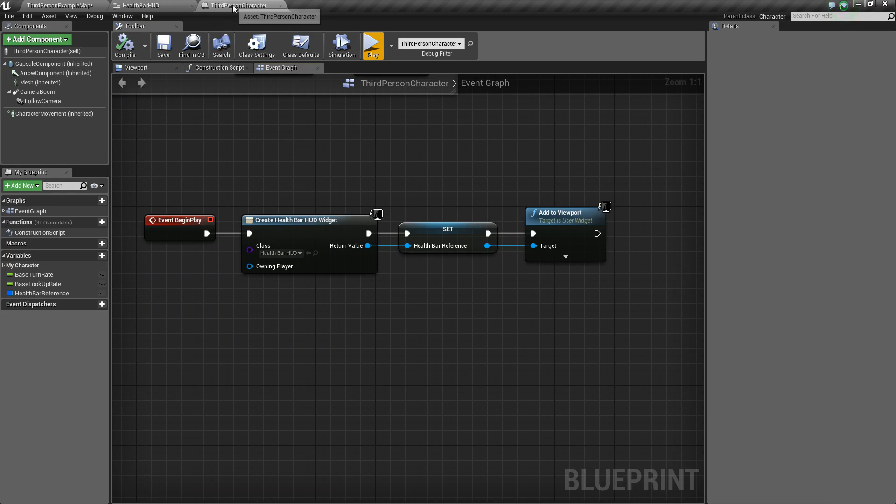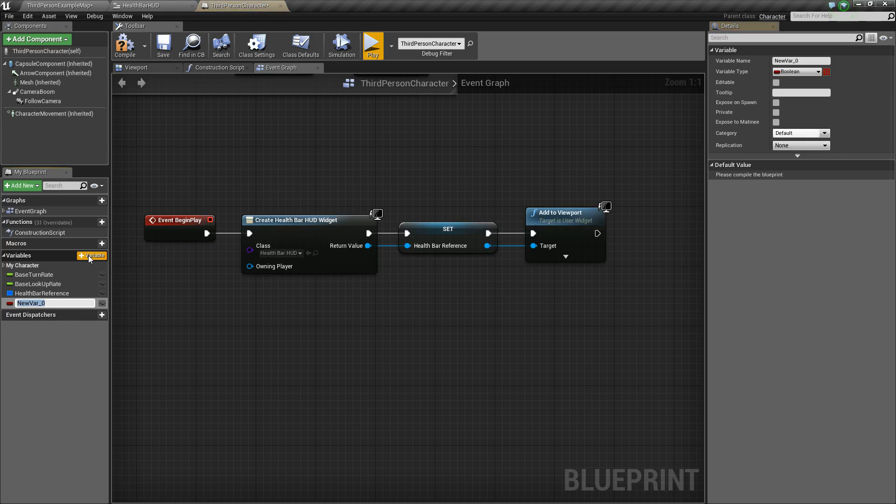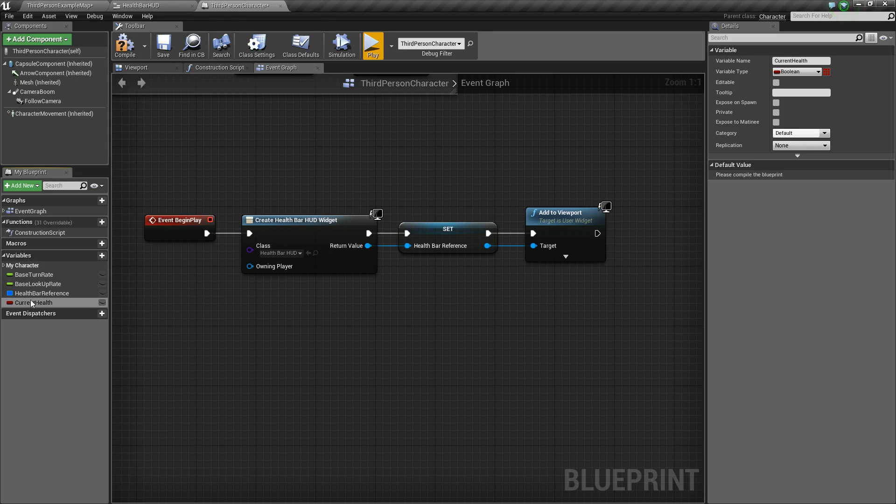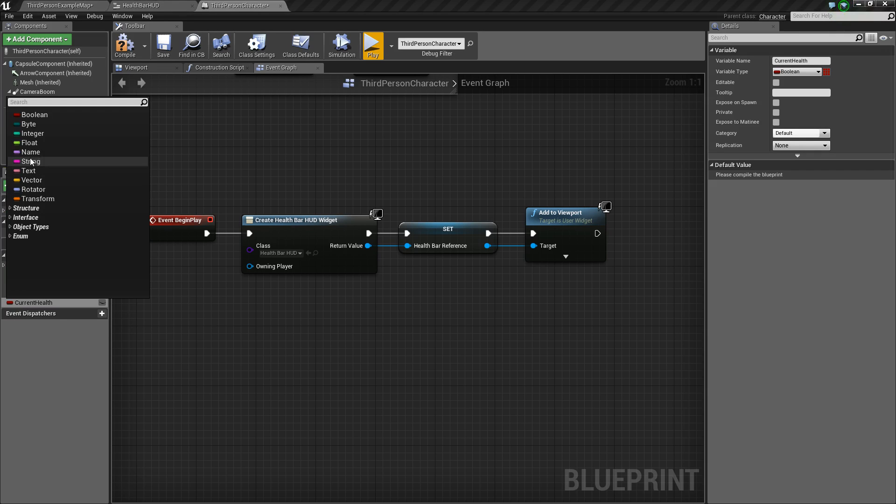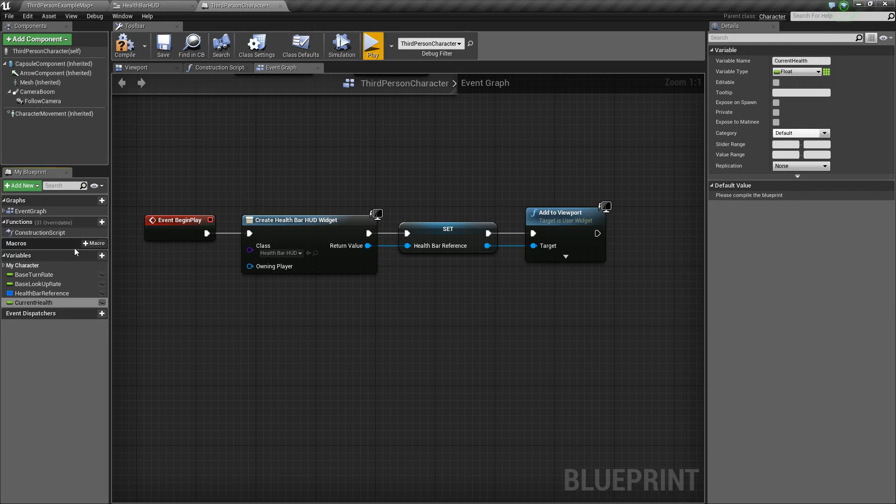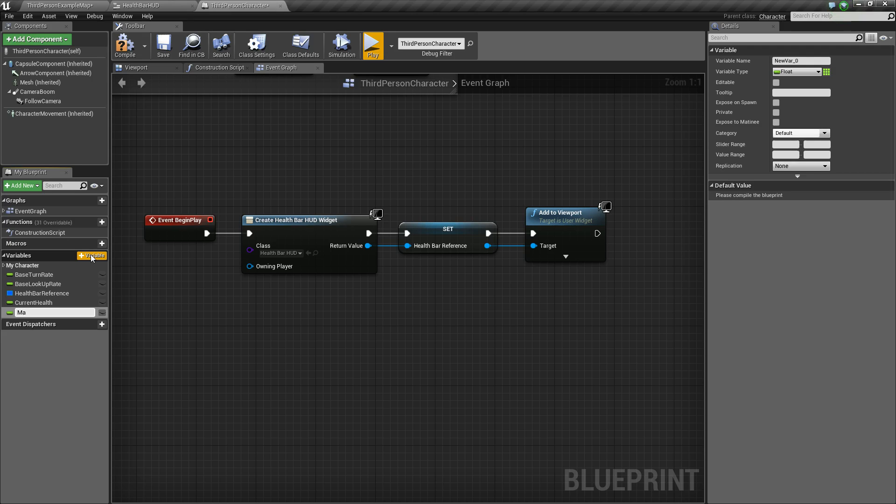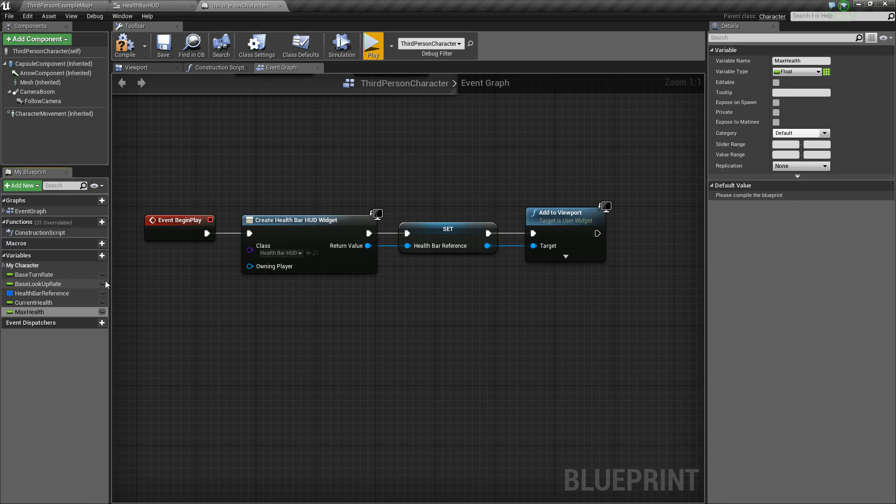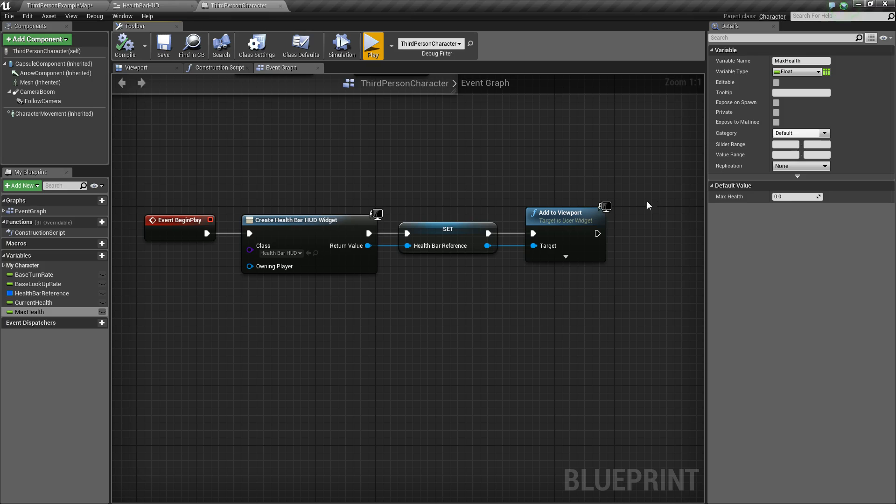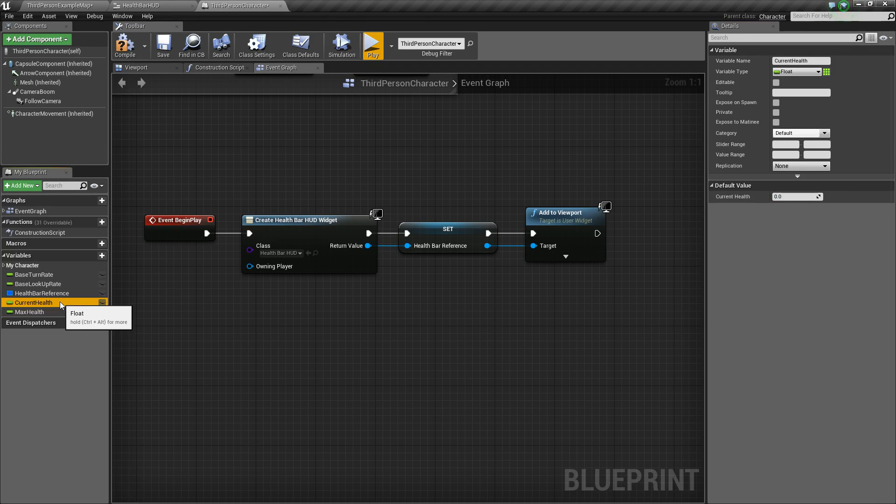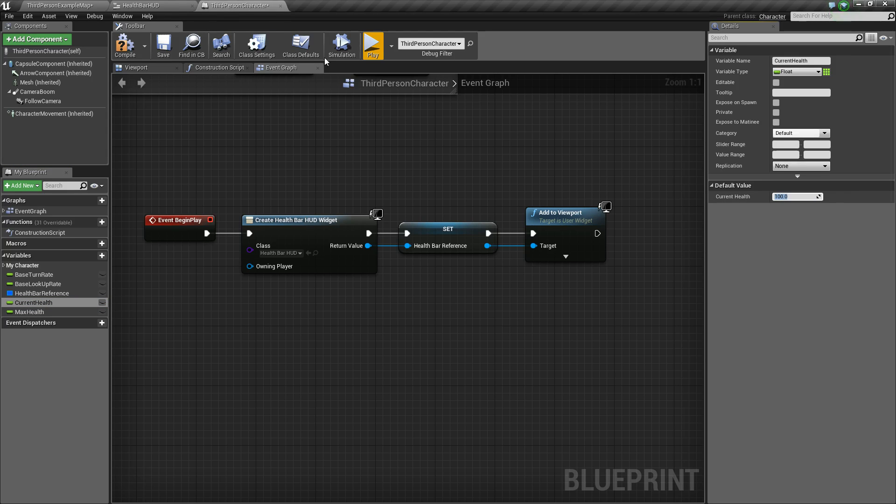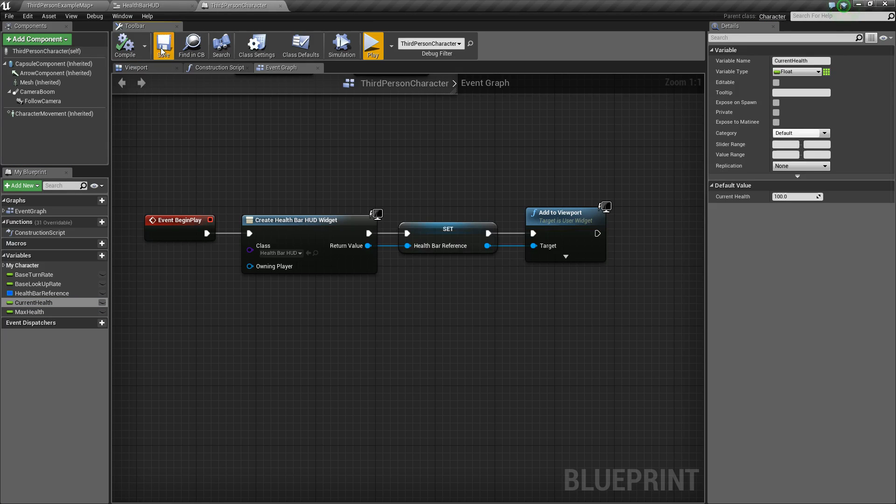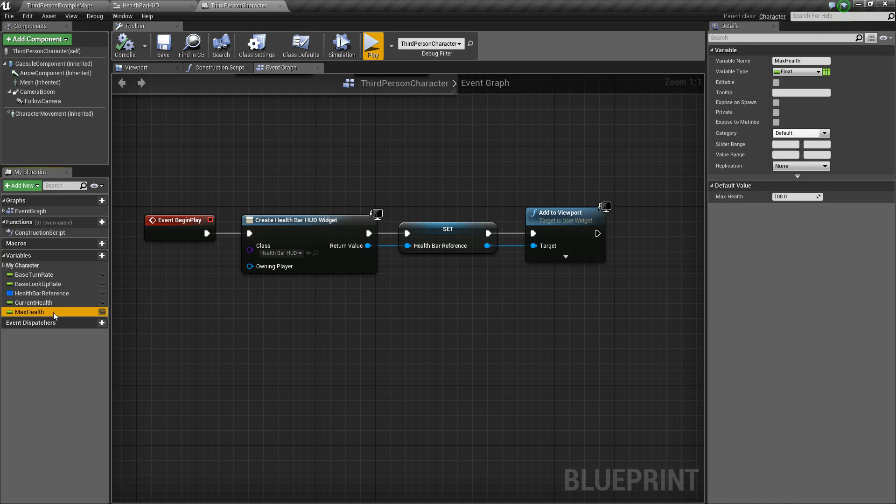So in our character blueprint, let's create some variables and I'm going to call this one current health and I'll change that to a type float and then we'll add one more called max health and compile and save and now we can give it some default values. So for the max health, I'm going to set it to 100. And for the current health, I'm going to also set it to 100. So compile and save again. And now we have some values that we can use to fill that health bar.